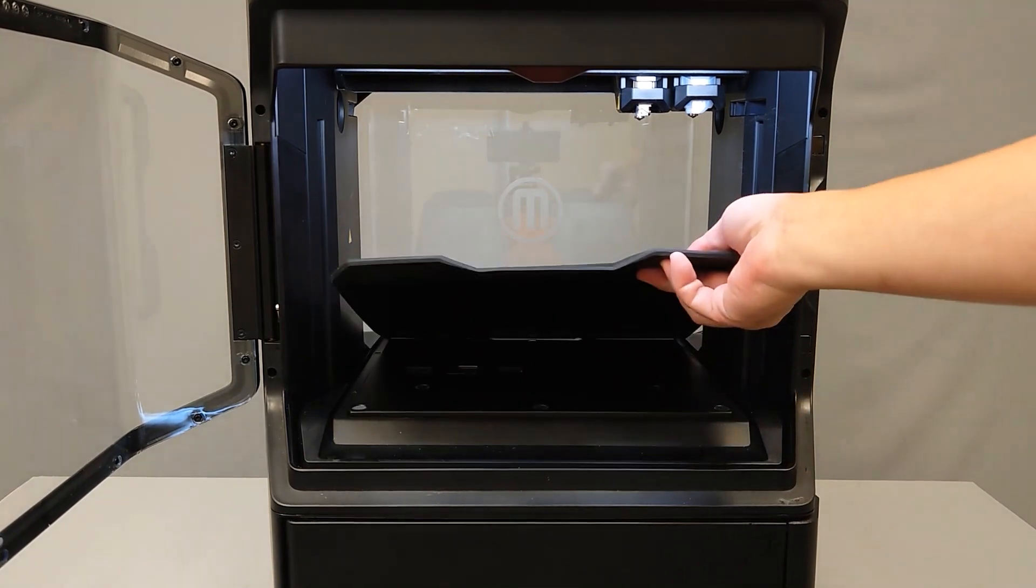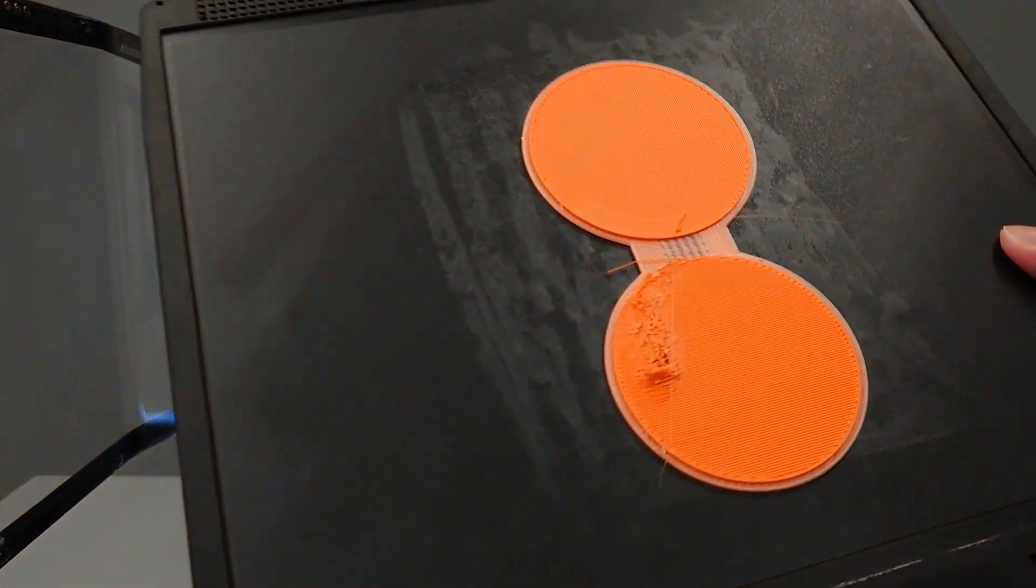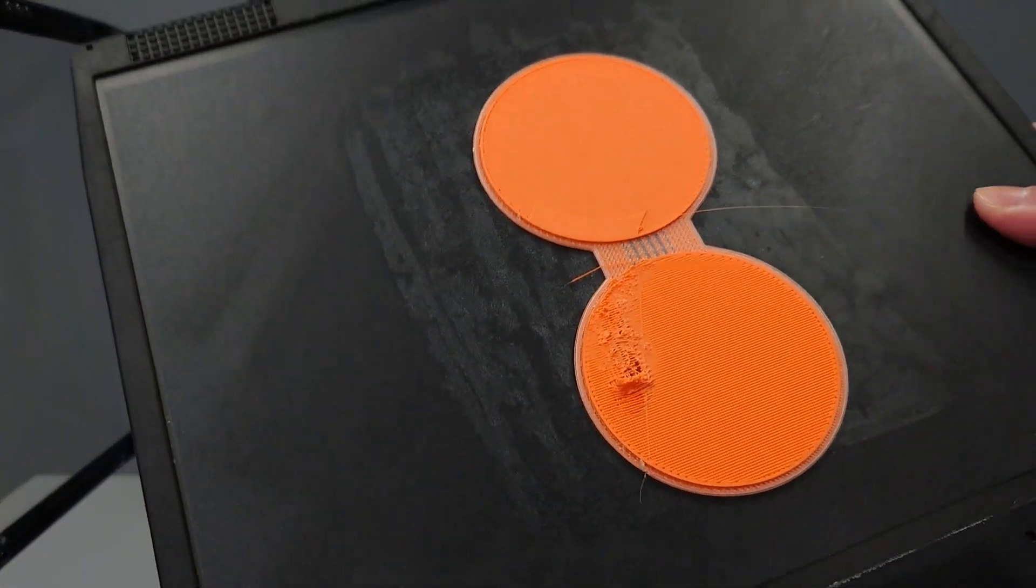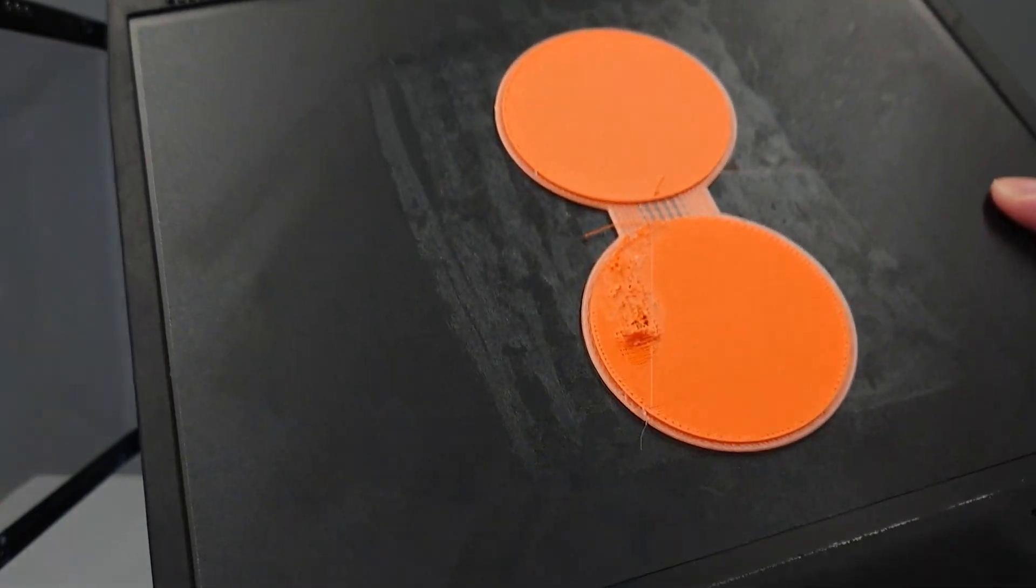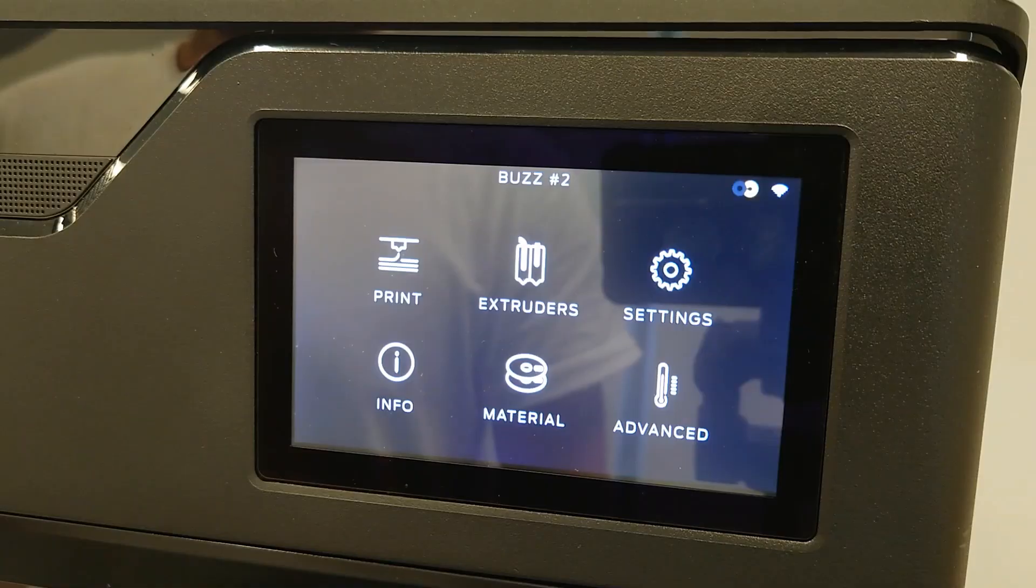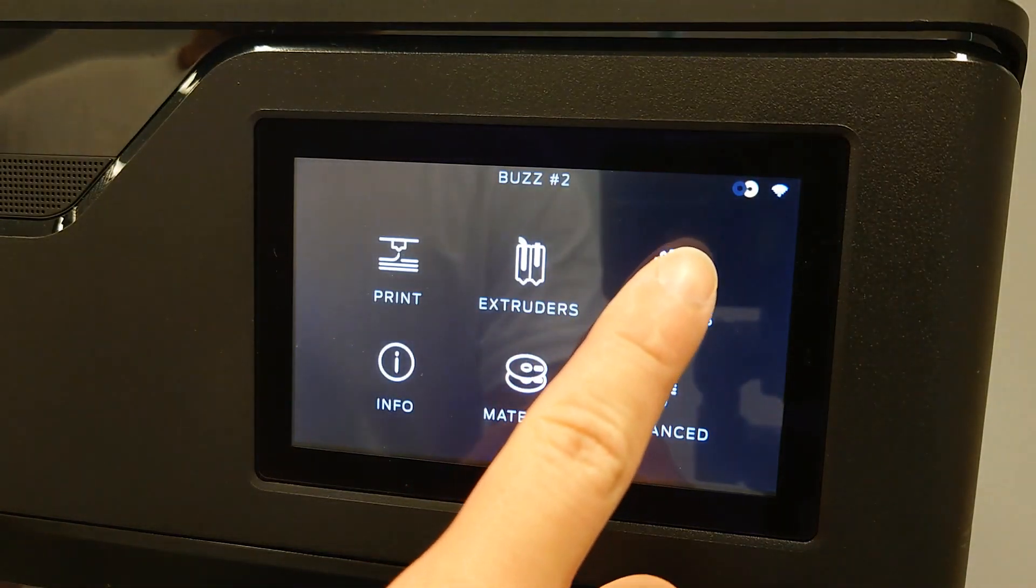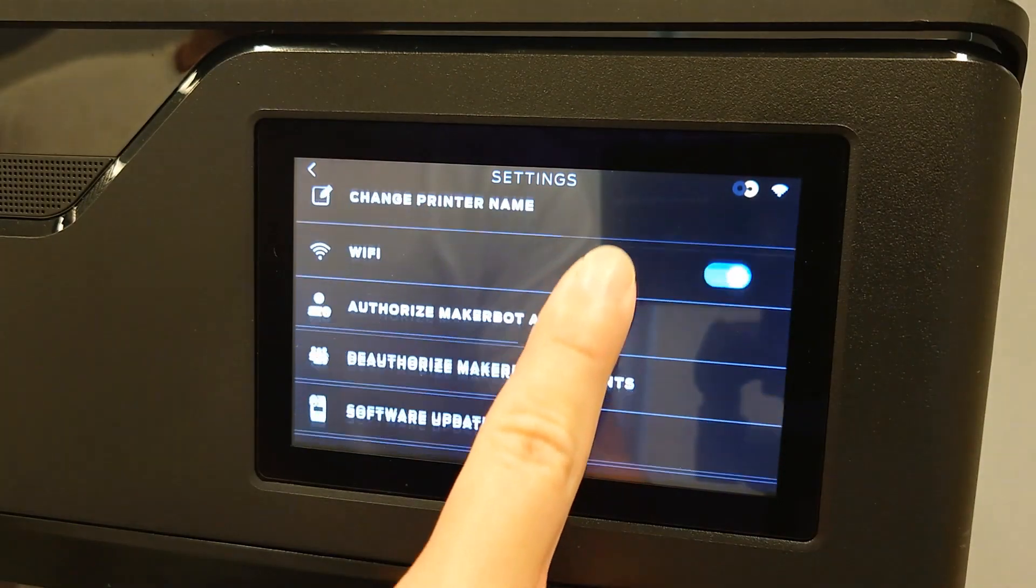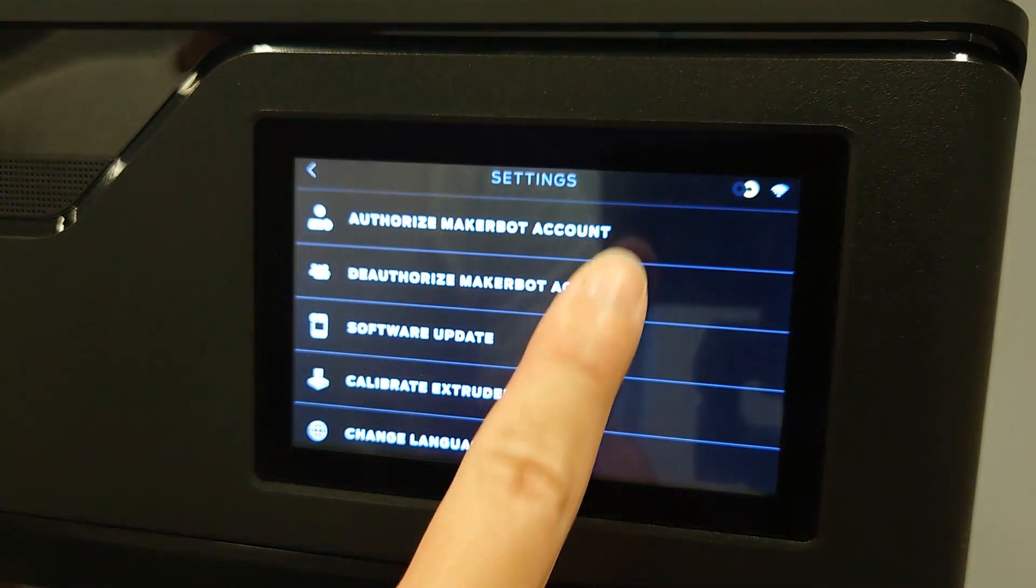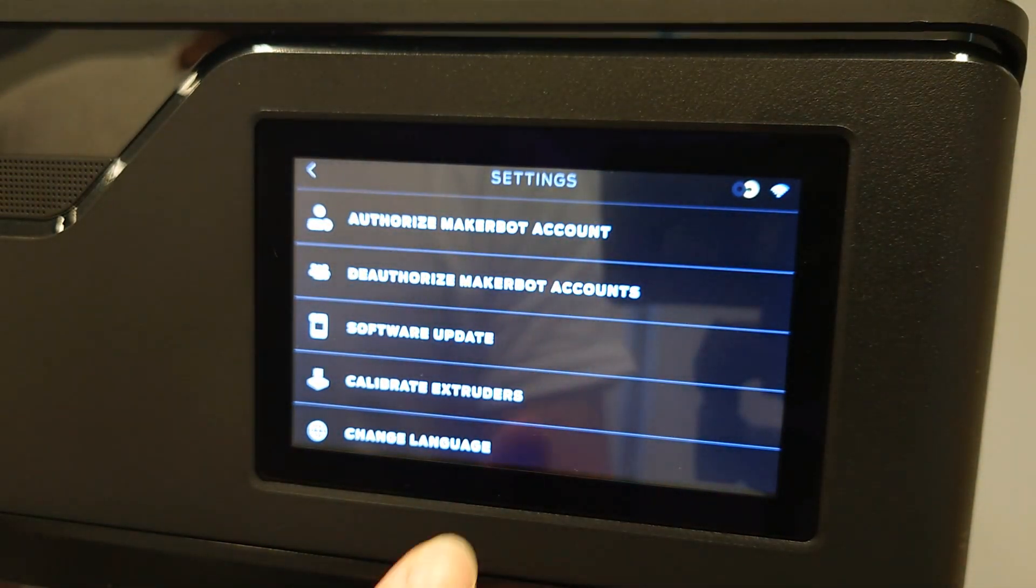If you notice that prints are having issues sticking to the build plate, the first thing you'll want to do is to calibrate your extruders. In order to calibrate your extruders, navigate to the Settings menu, then select Calibrate Extruders and follow the instructions on the screen.